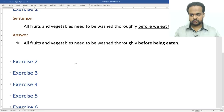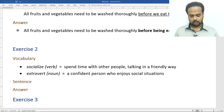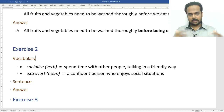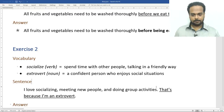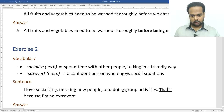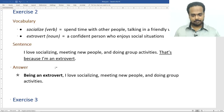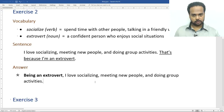Exercise number two. You'll need a couple of vocabulary items. To socialize means to spend time with other people talking in a friendly way, like mingling at a party. An extrovert is a confident person who enjoys social situations. The opposite is introvert — a person who doesn't like to mingle with others and prefers to be alone. Here's the sentence: I love socializing, meeting new people and doing group activities. That's because I'm an extrovert. The answer: being an extrovert, I love socializing, meeting new people and doing group activities. The sentence has been brought to the beginning as a participle clause using being.